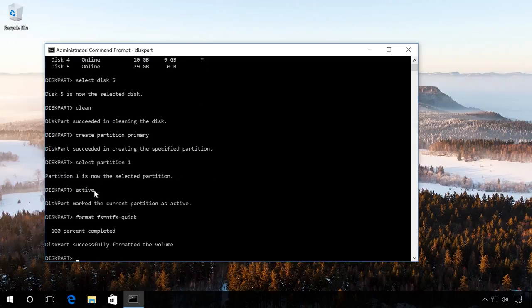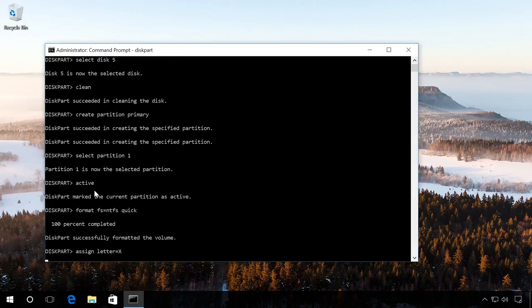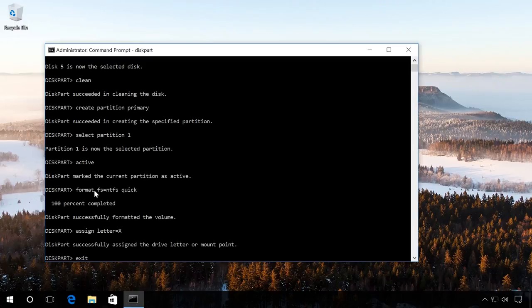Assign a drive letter using the command Assign Letter equals X. And finish the work of DiskPart with the command Exit. Close the command prompt and copy files from the image onto the flash drive as in the first method.